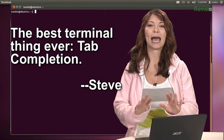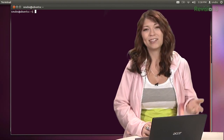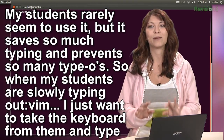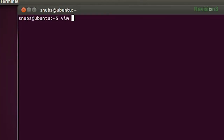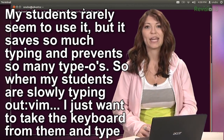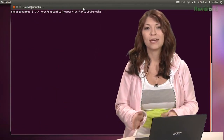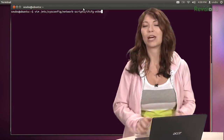Steve writes in: the best terminal thing ever is called tab completion. I know a lot of you guys have sent me comments about this. I try to remember, but a lot of times I just don't — I just type it out. I took a typing class, what can I say? His students rarely seem to use it, but it saves so much typing and it prevents so many typos. So when his students are slowly typing out something like vim /etc/sysconfig/network, he just wants to take the keyboard from them and type: vim, et-tab, sys-tab, any-tab, s-tab — basically just press tab and have it complete the entire thing for them.